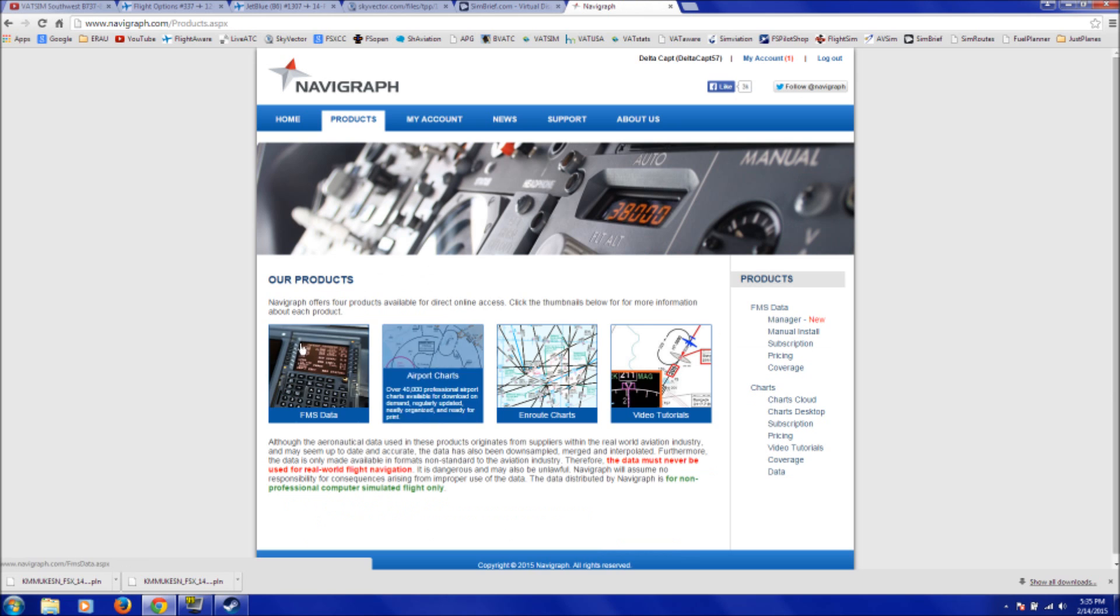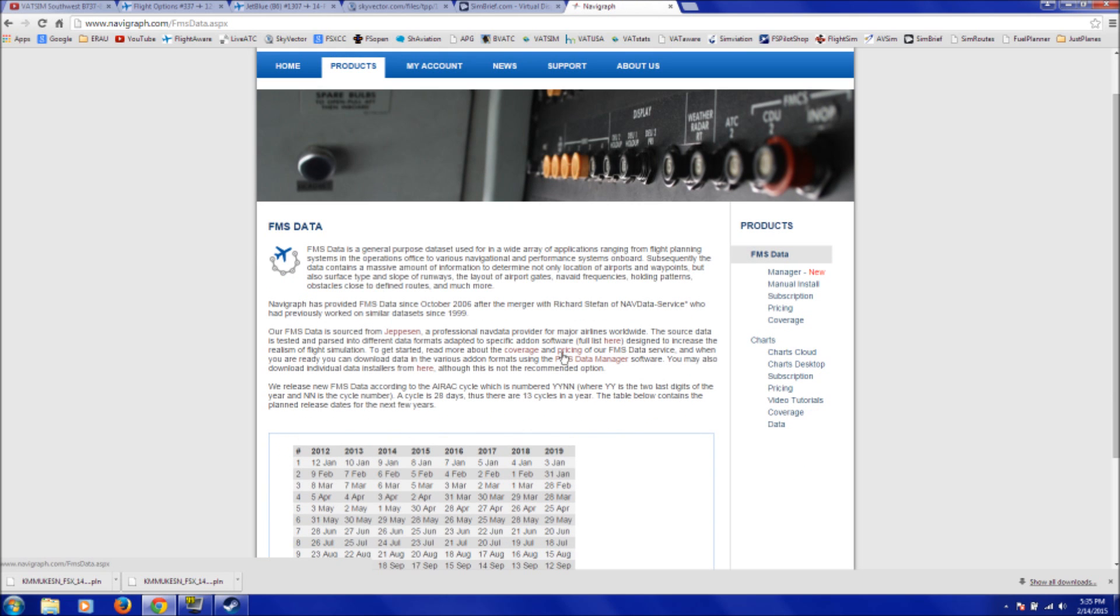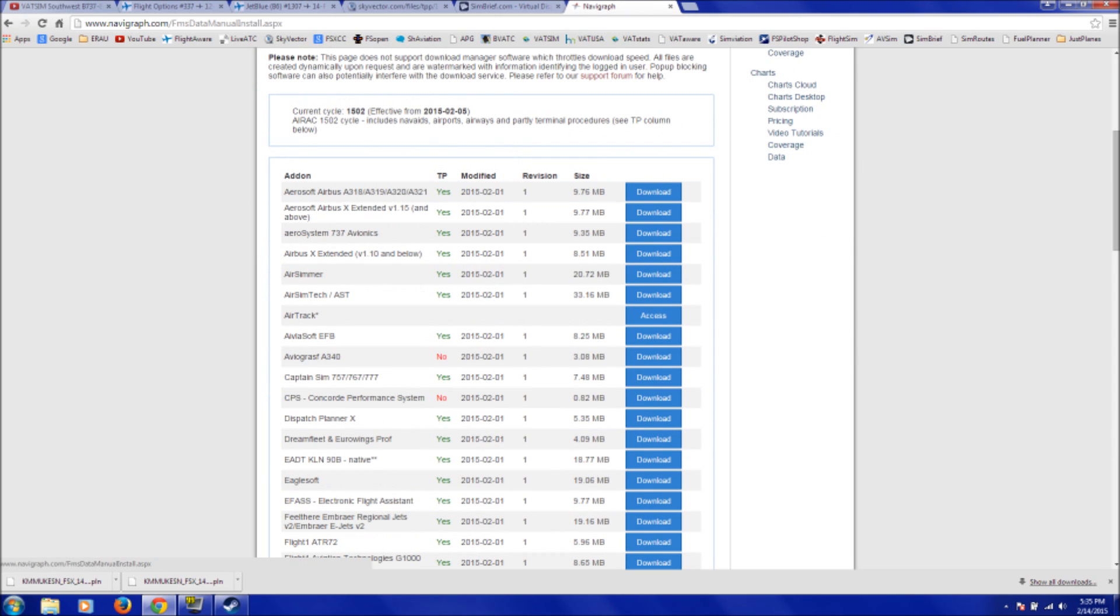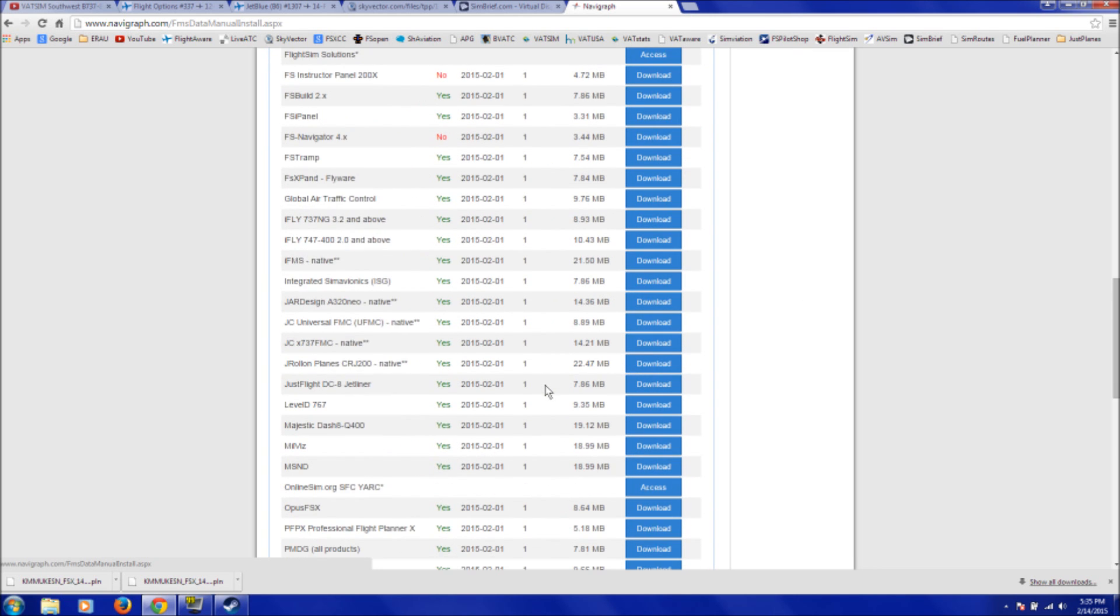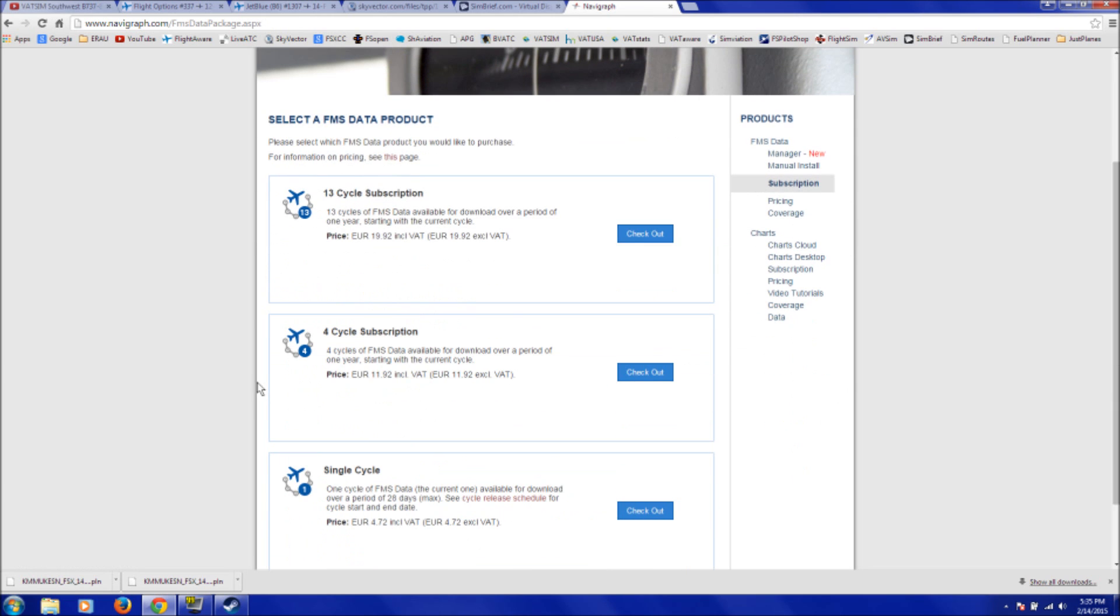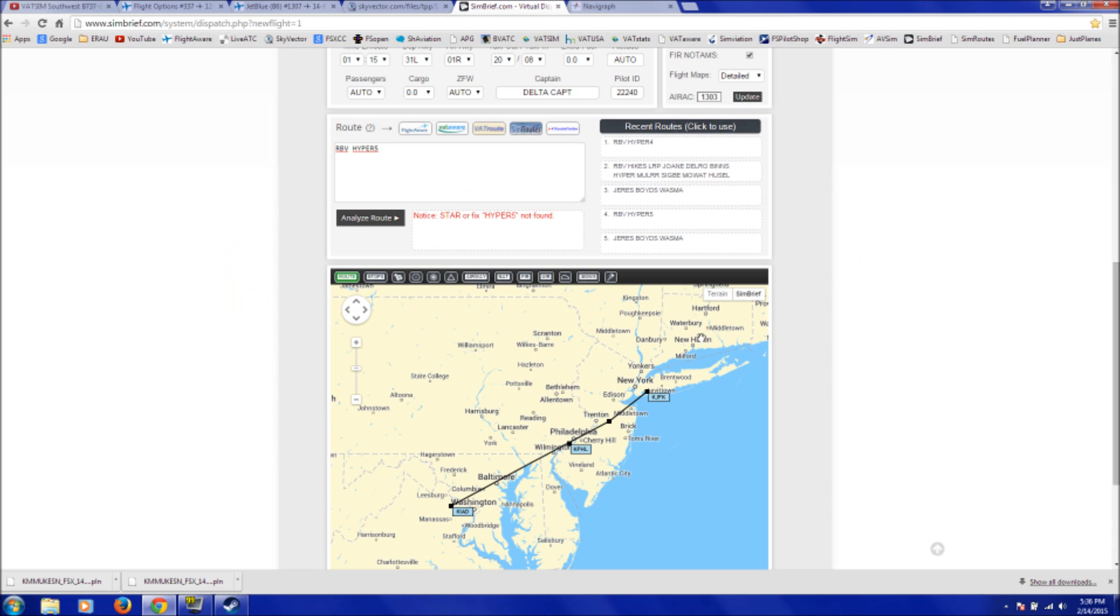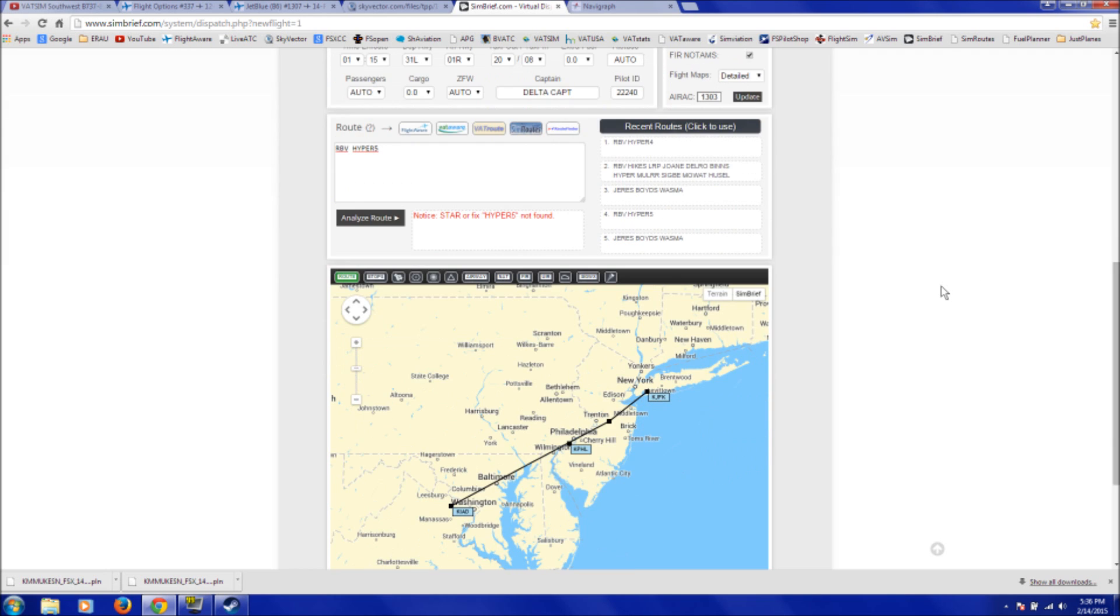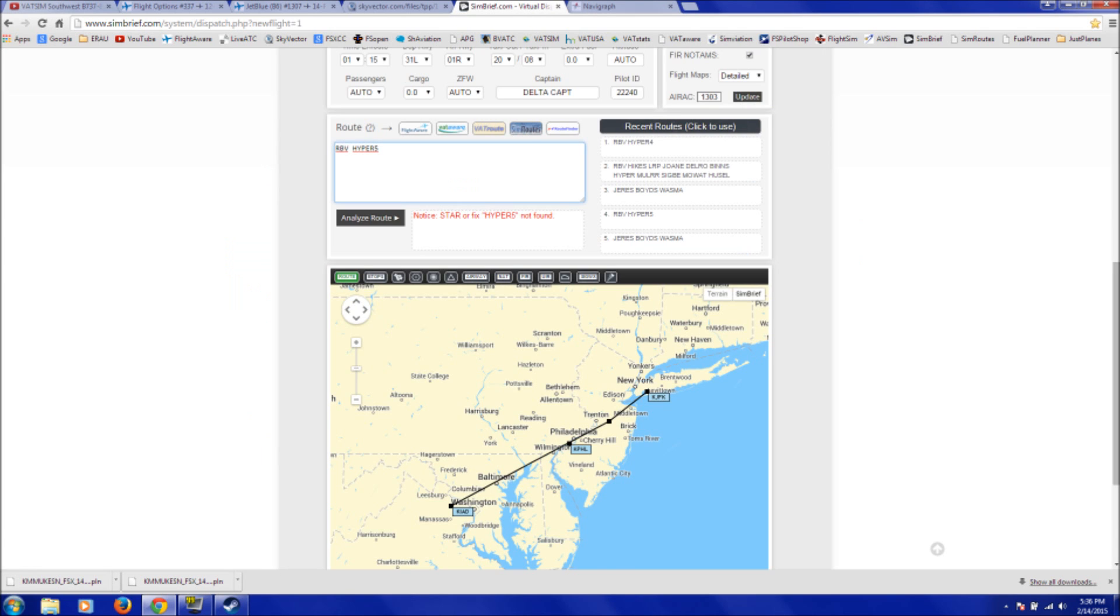You can go to this website, Navigraph. Click on Go to Products, FMS Data, and then there's a little click here thing. Click there, and then you have a whole list of, for example, if you wanted to update your data for your PMDG Sim FMC, you can do that. Scroll down, there's a section for simbrief, and instead of downloading, it just says access, and then you have an option of checking out a certain AIRAC cycle subscription. So if you just wanted to update it to cycle 1502, which is what's current, you would click checkout, and it's 4.72 euro. I think that's what it is there, but that's basically how it works.